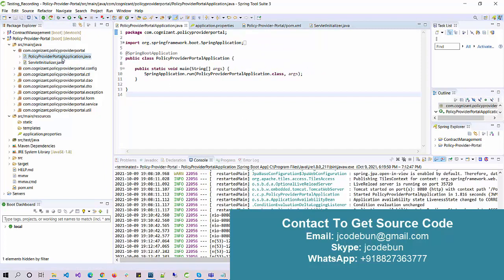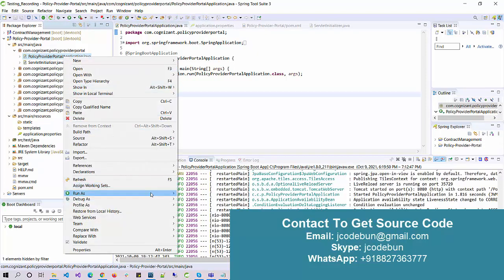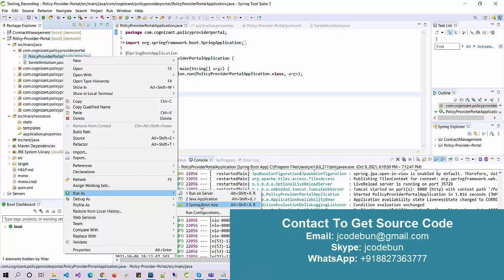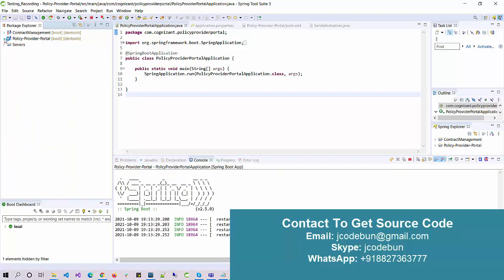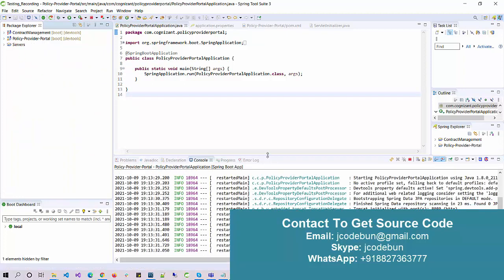To run the application, this is the runner file — the PolicyProviderPortalApplication. Just right-click on this class, go to Run As, click on the runner, and you can run it as a server or as a Spring Boot app. I'm going to run it now and you can see my server is starting.